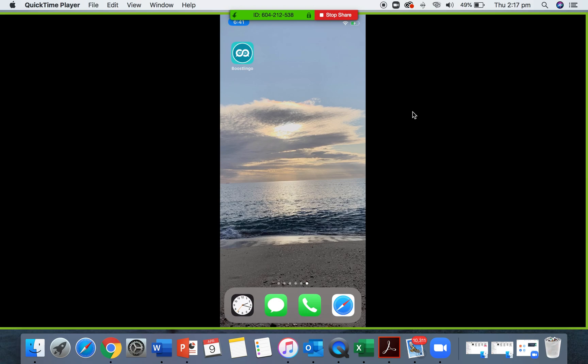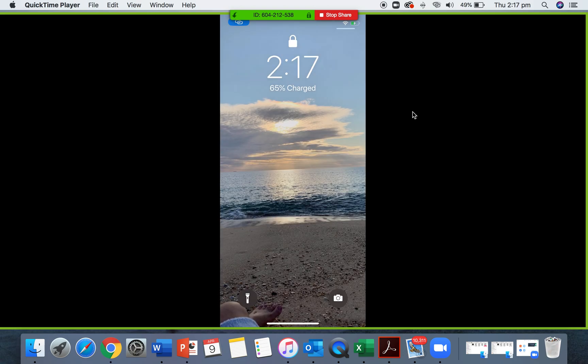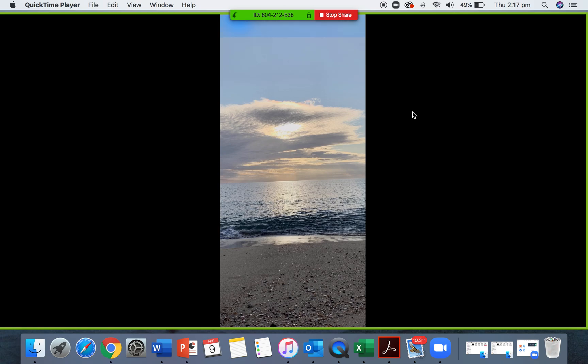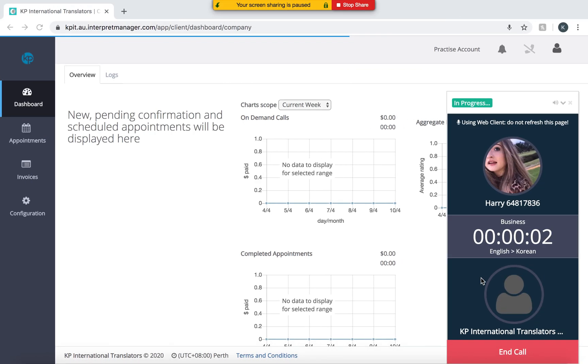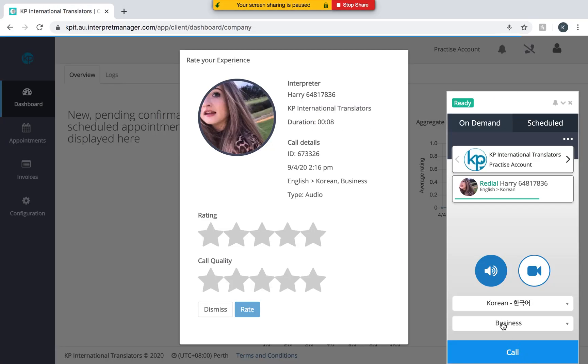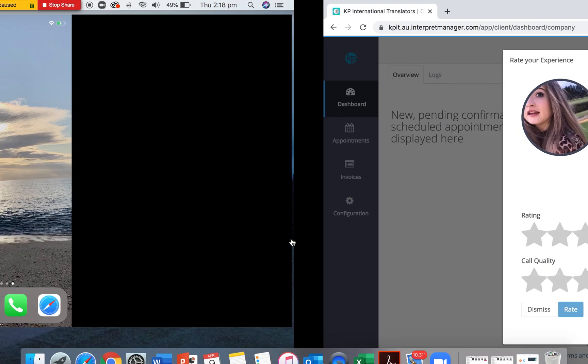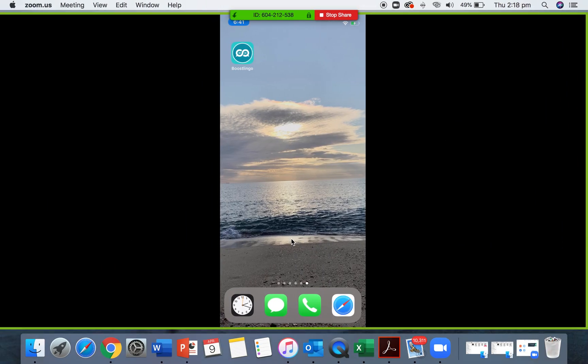I'm going to show you how to accept and complete calls that are on demand on your Boostlingo Interpreter app. So we have our phone screen set up here. We are going to receive a call from a client.